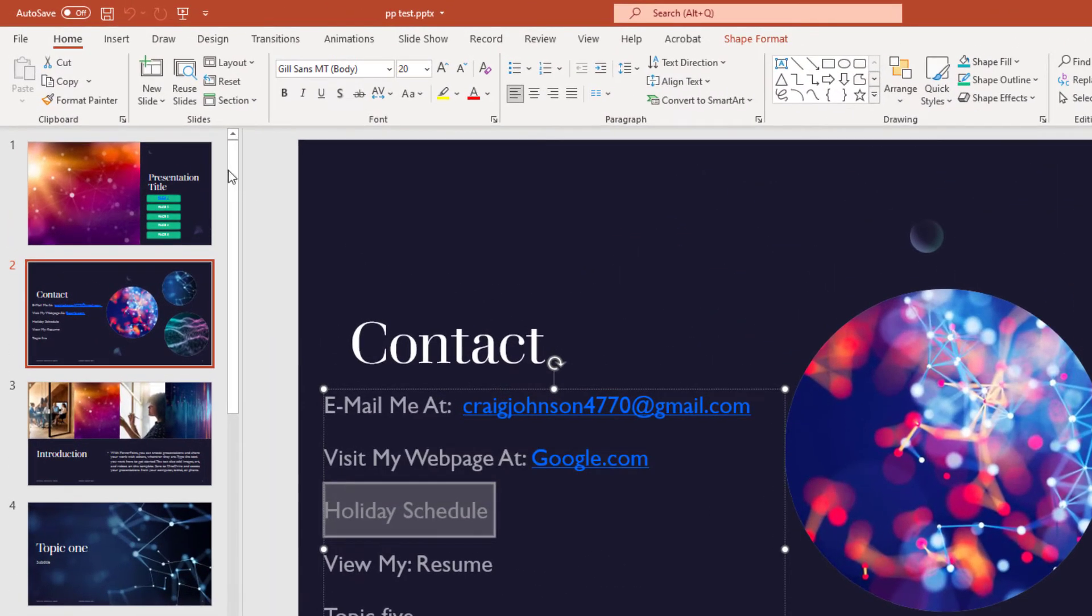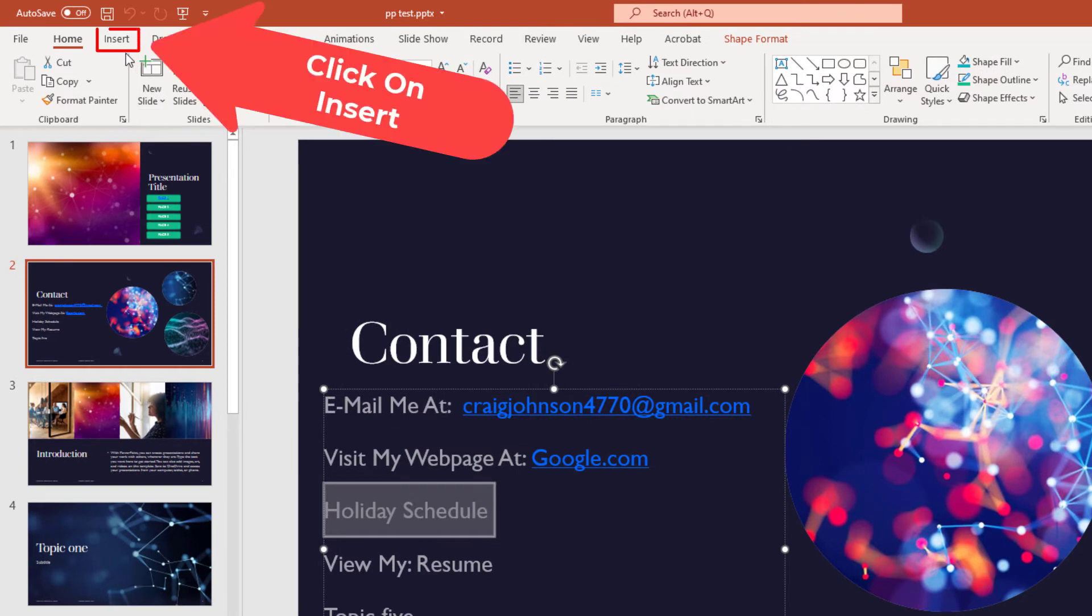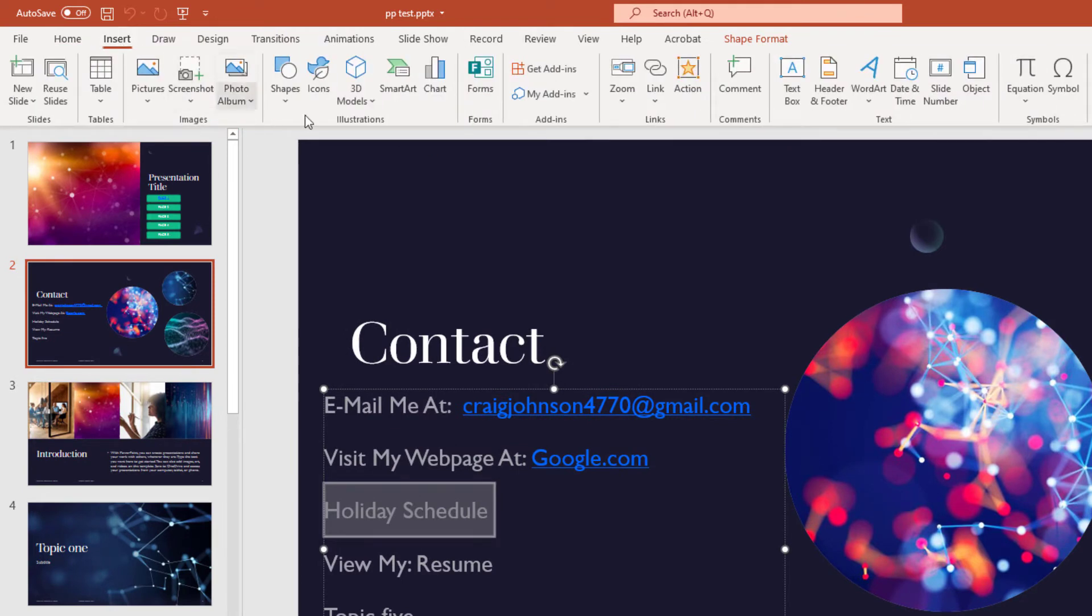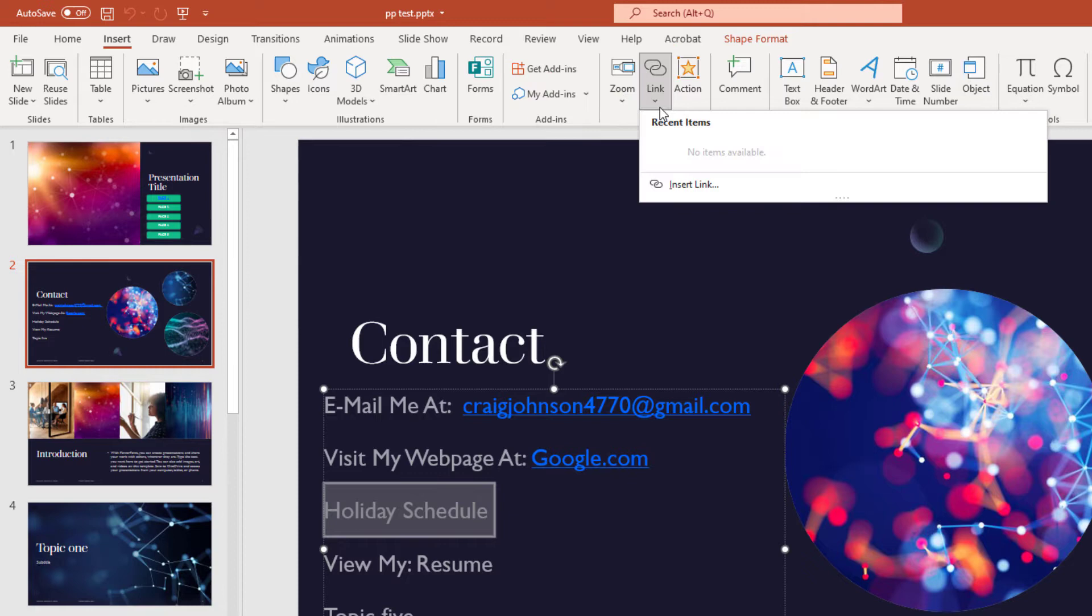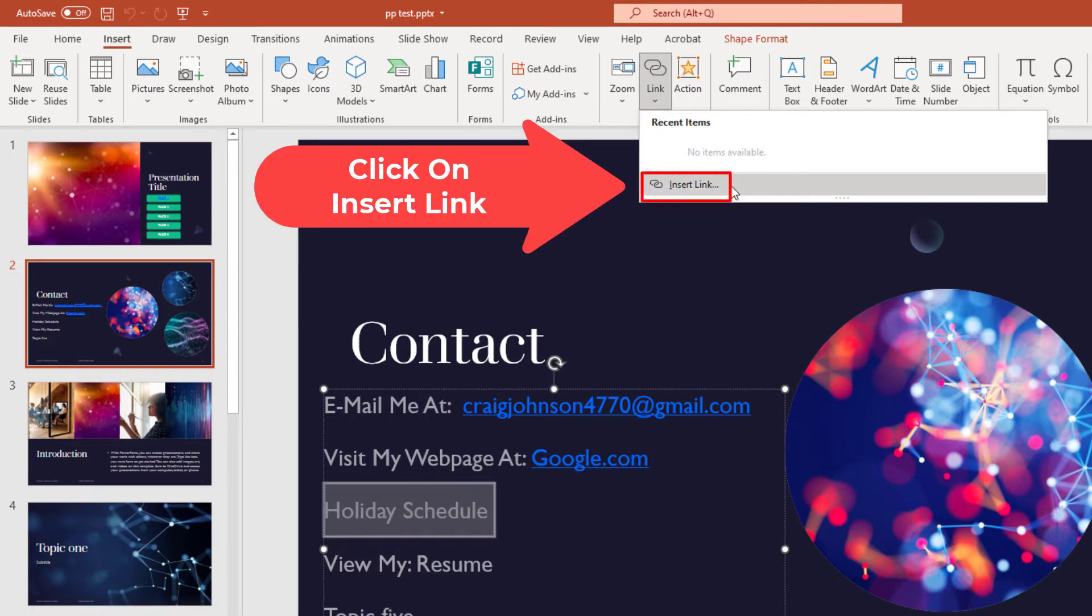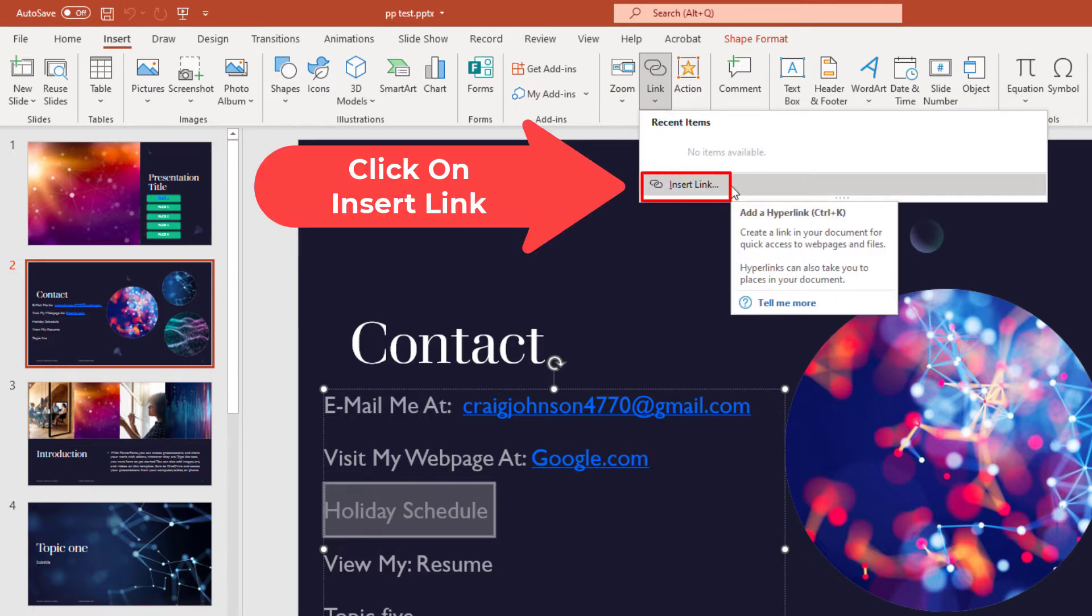I'm going to go up to the Insert tab. Click on the Insert tab. Then I'm going to go down to where it says Link and click on that. Then I'm going to click on Insert Link.